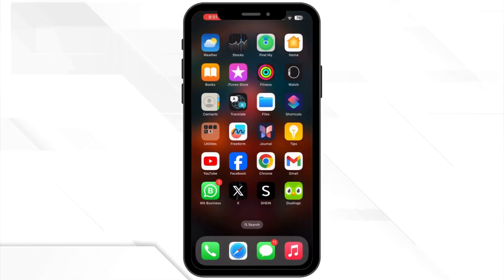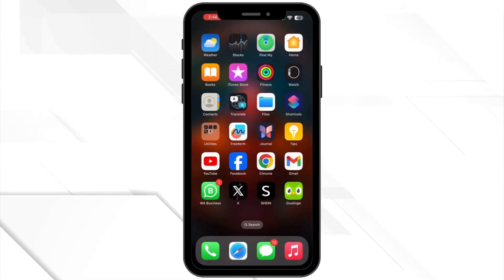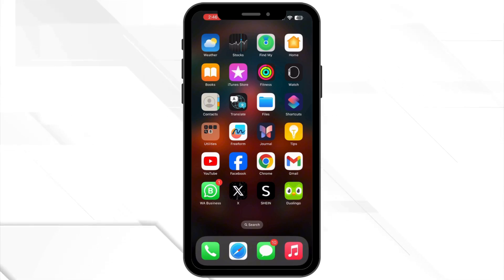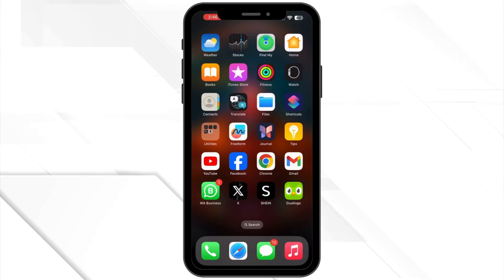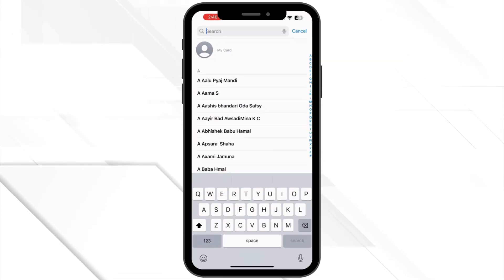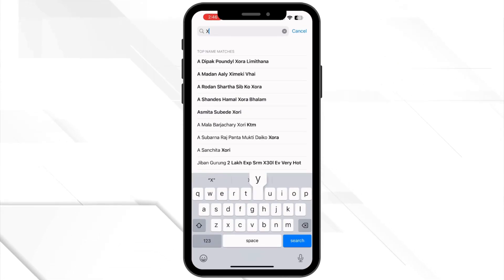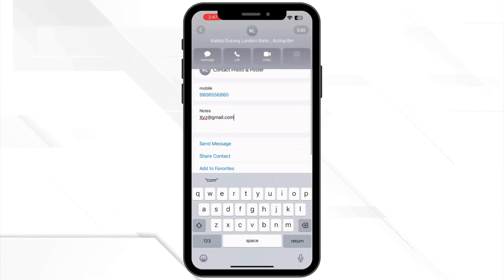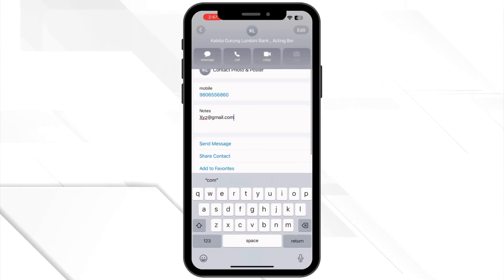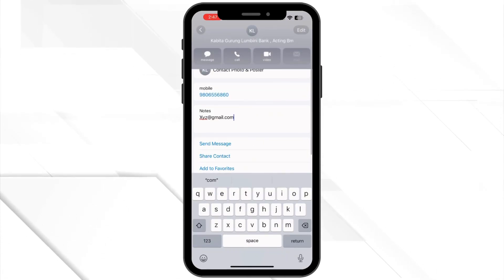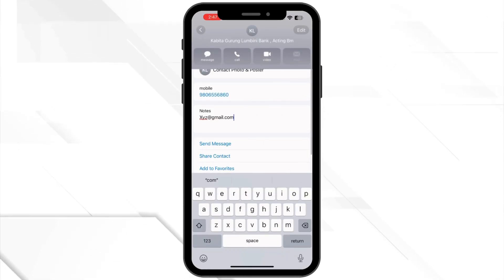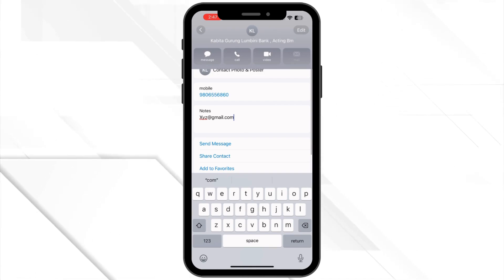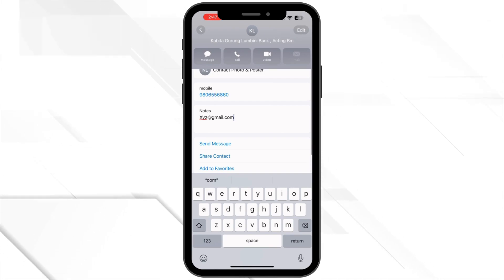Now, anytime you want to send an email to your newly created email group on your iPhone or iPad, you just have to open the Contacts app, tap the contact associated with your email group, and a new email message screen will be displayed where the individual email addresses associated with the email distribution list will automatically be populated.